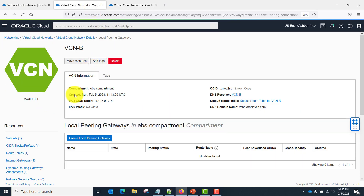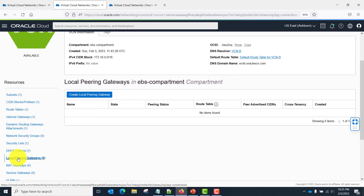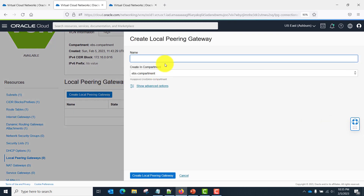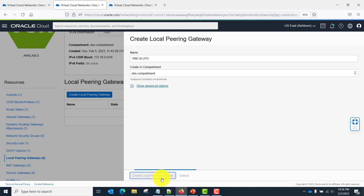Let's go to VCN B. Similarly, click 'Local Peering' and click 'Create Local Peering Gateway.' Here I am going to name it 'VCN B LPG.' Click 'Create.'